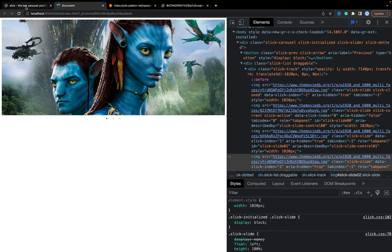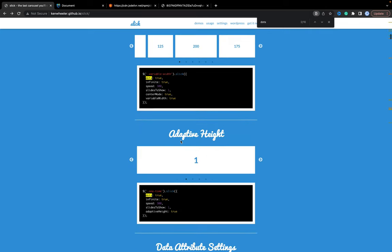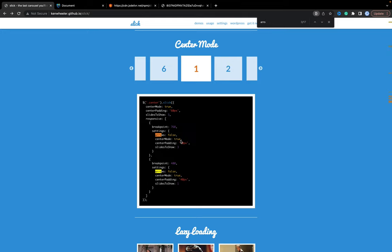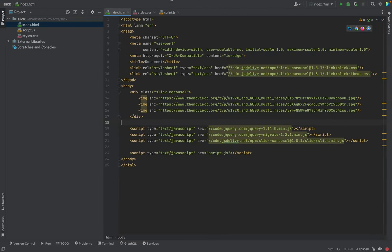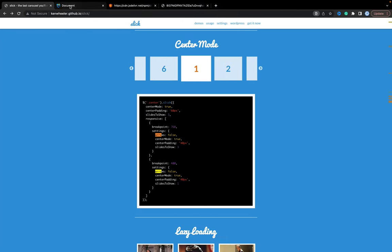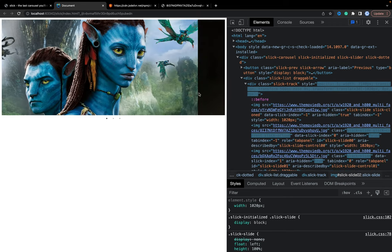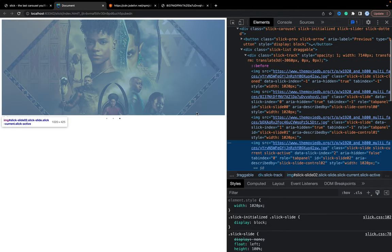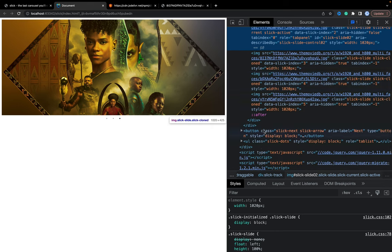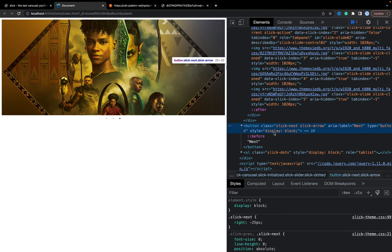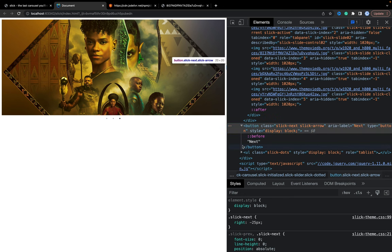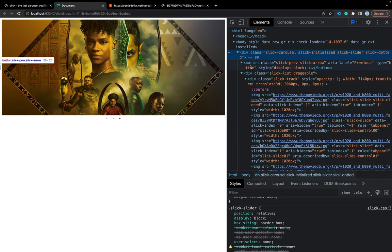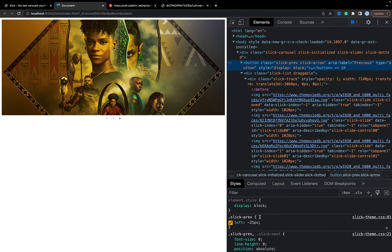Okay, and based on the configuration we can find arrows. They are hidden. Let's add arrows true. Refresh. We don't see them. Okay, let's inspect and we will find where are our arrows. Slick next. We have these buttons, but they are out of the content. Container. Let's change.